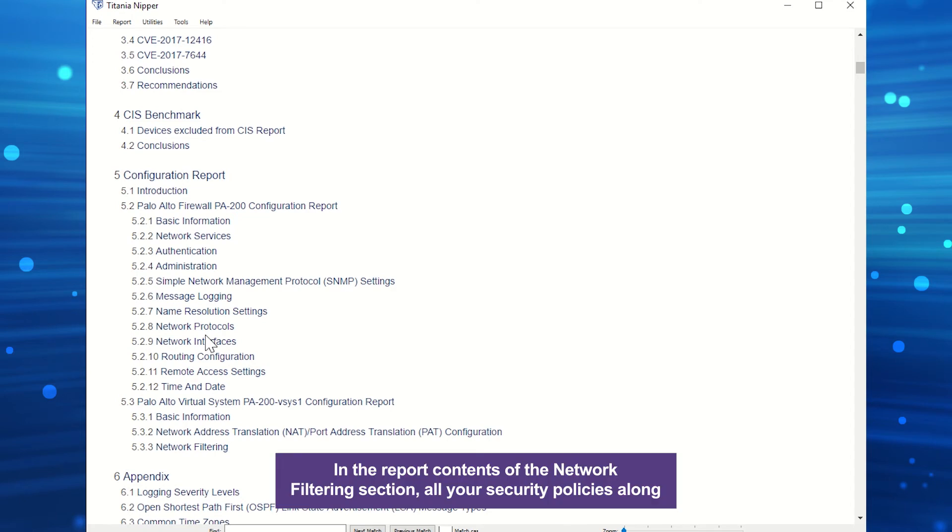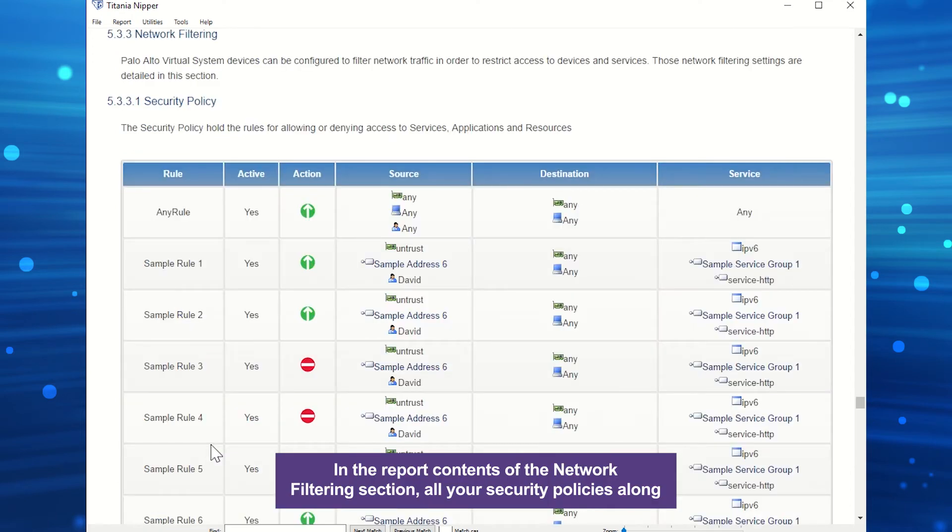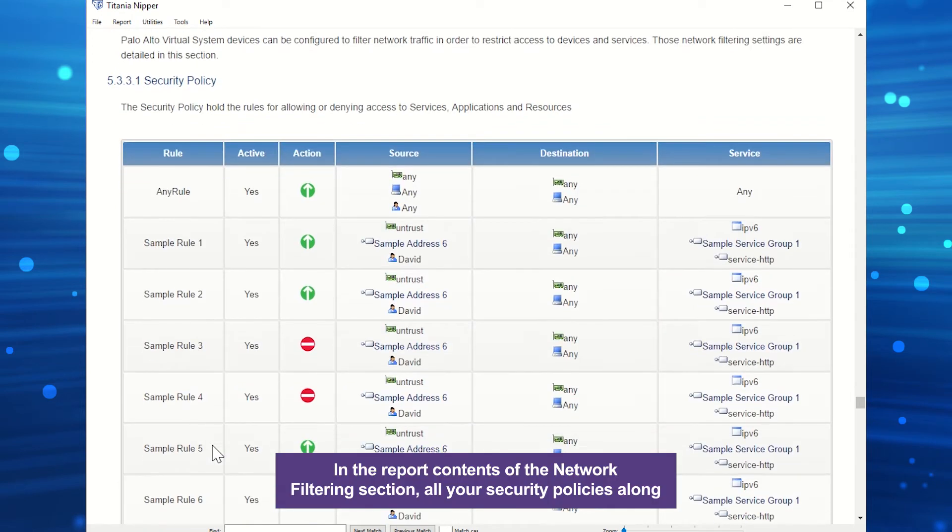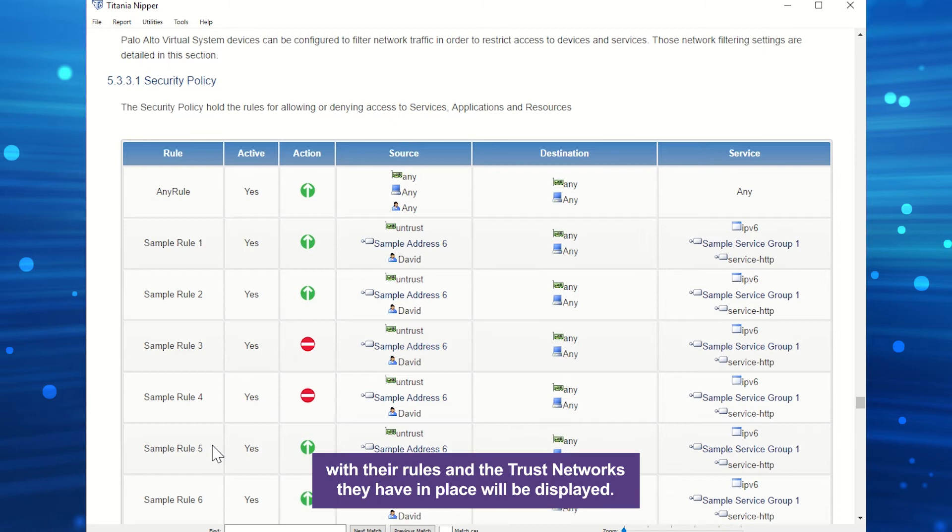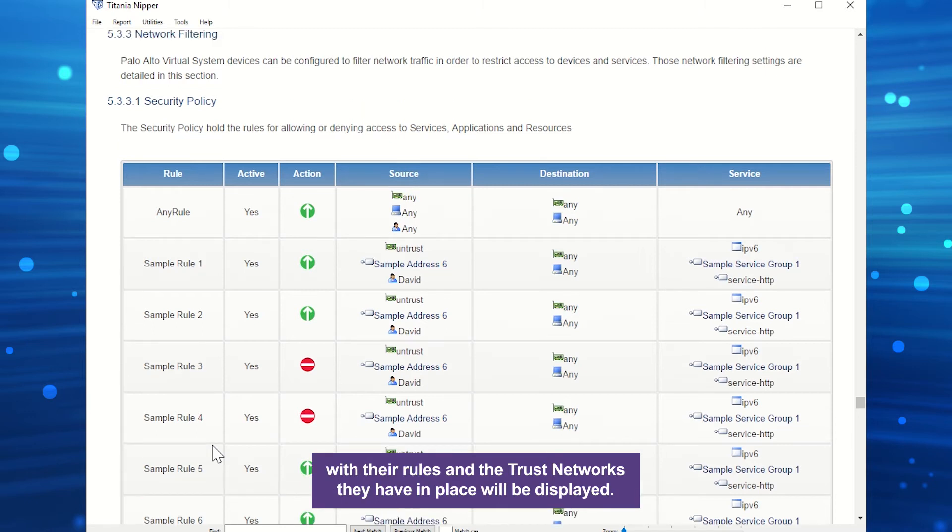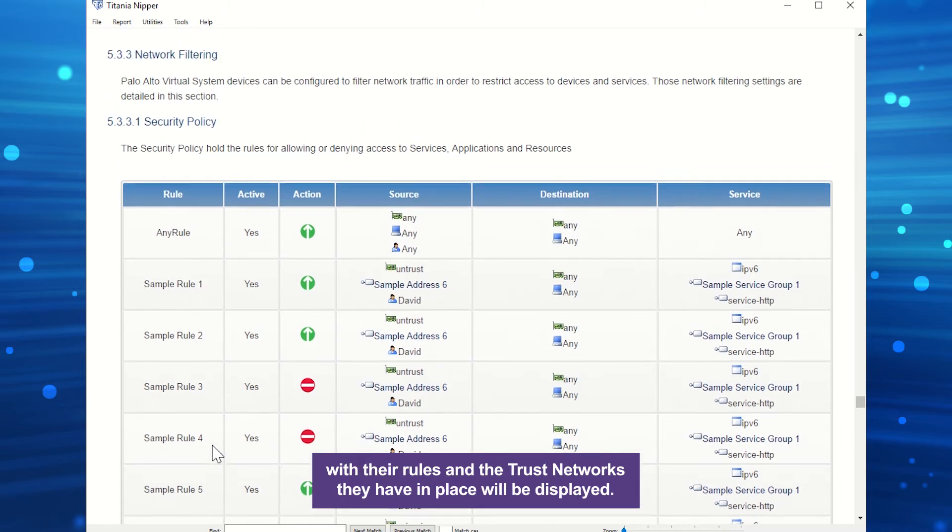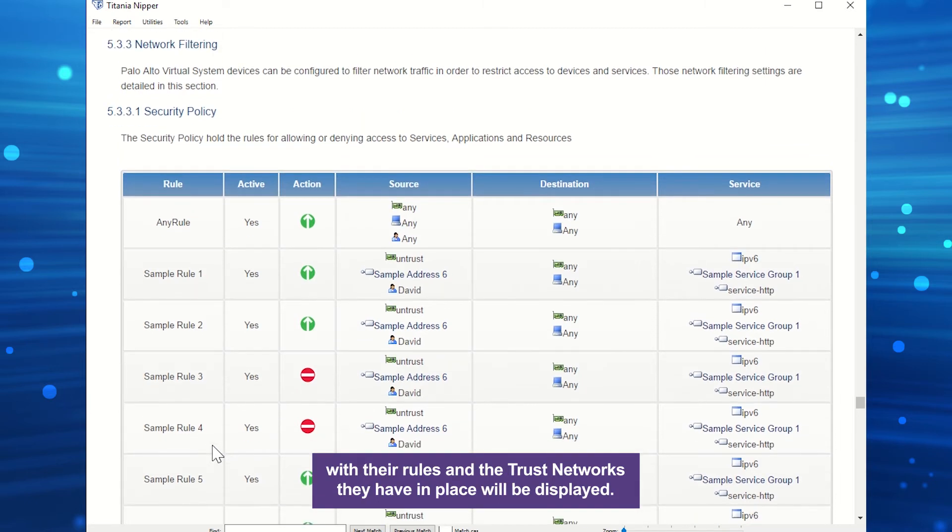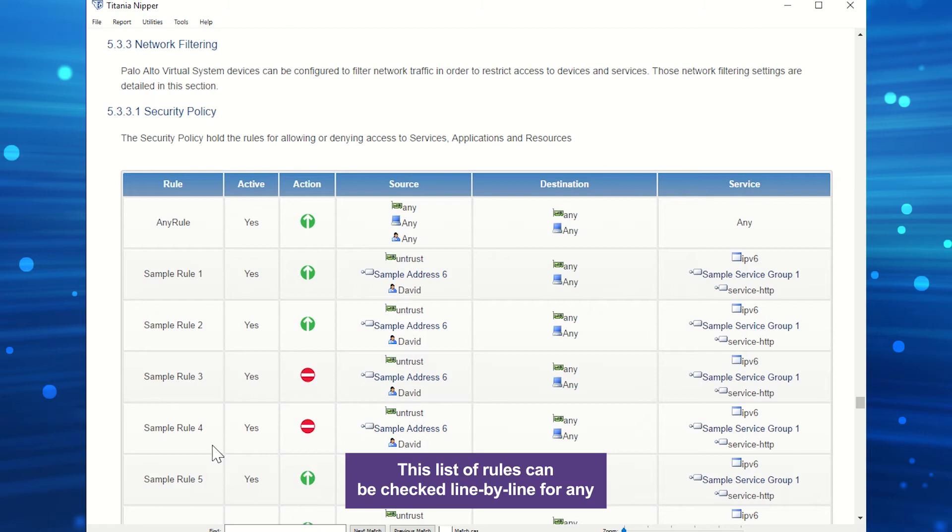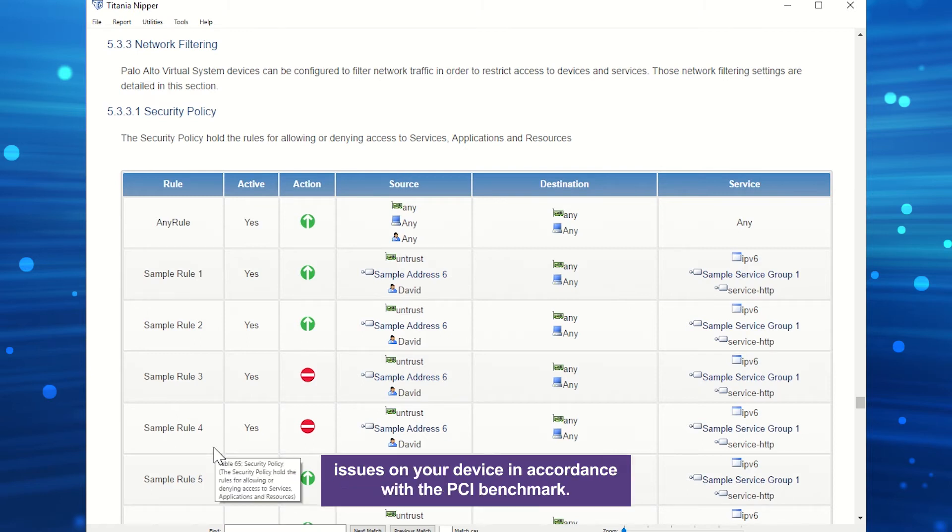In the report contents of the Network Filtering section, all your security policies along with their rules and the trust networks they have in place will be displayed. This list of rules can be checked line-by-line for any issues on your device in accordance with the PCI benchmark.